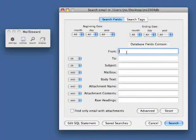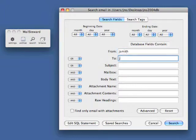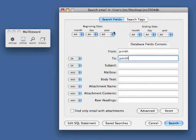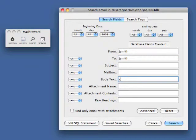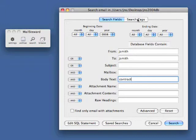Email is important, and saving it and finding specific email instantly is important. MailSteward can do this for you, saving your email text and attachments so that none of it is ever lost. It helps you to easily and effectively find particular emails by any combination of to and from, date range, keywords, and tags.